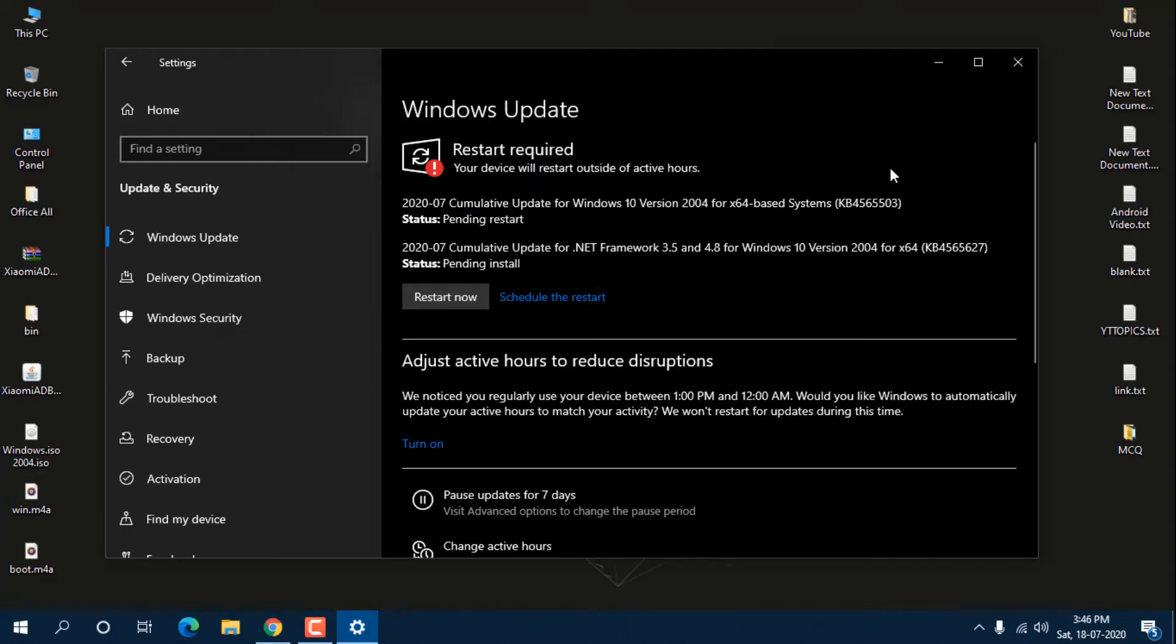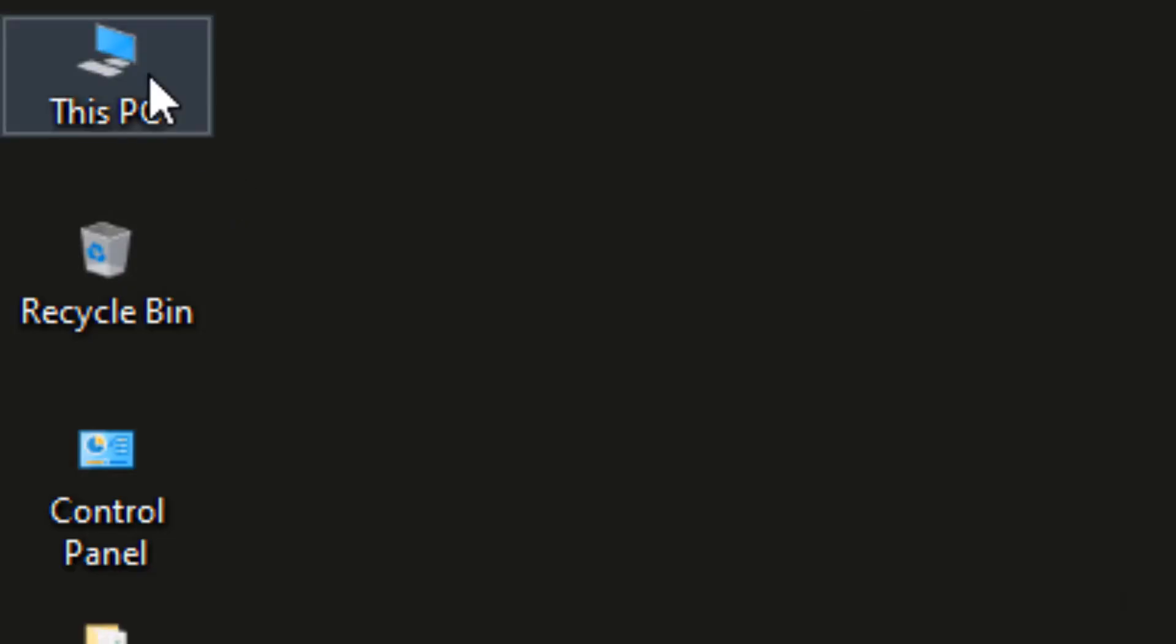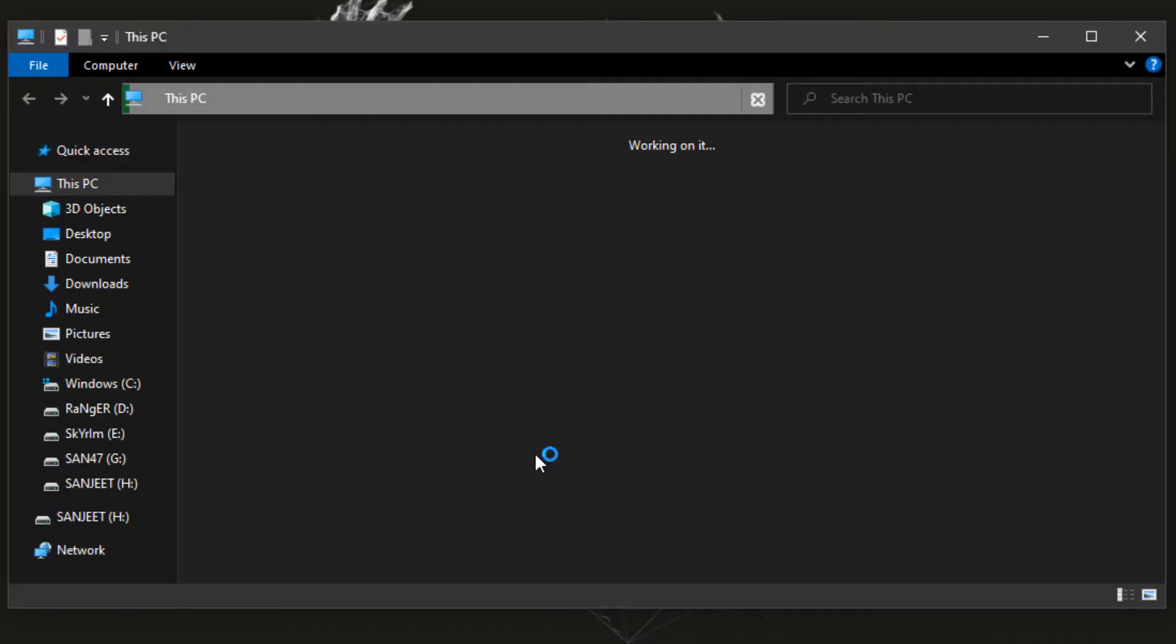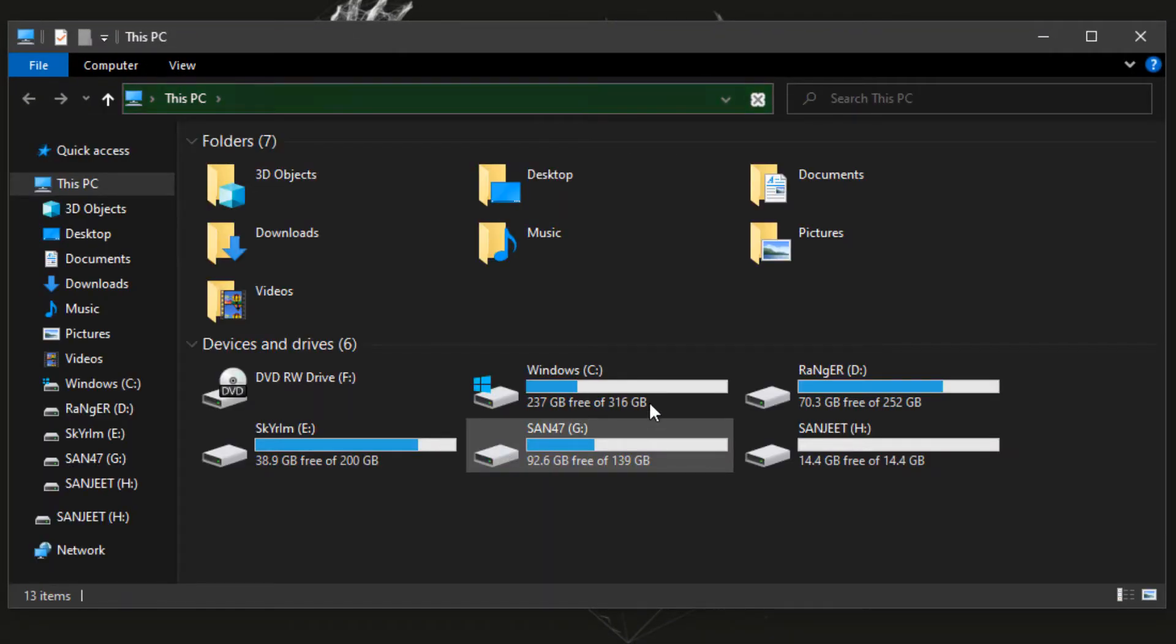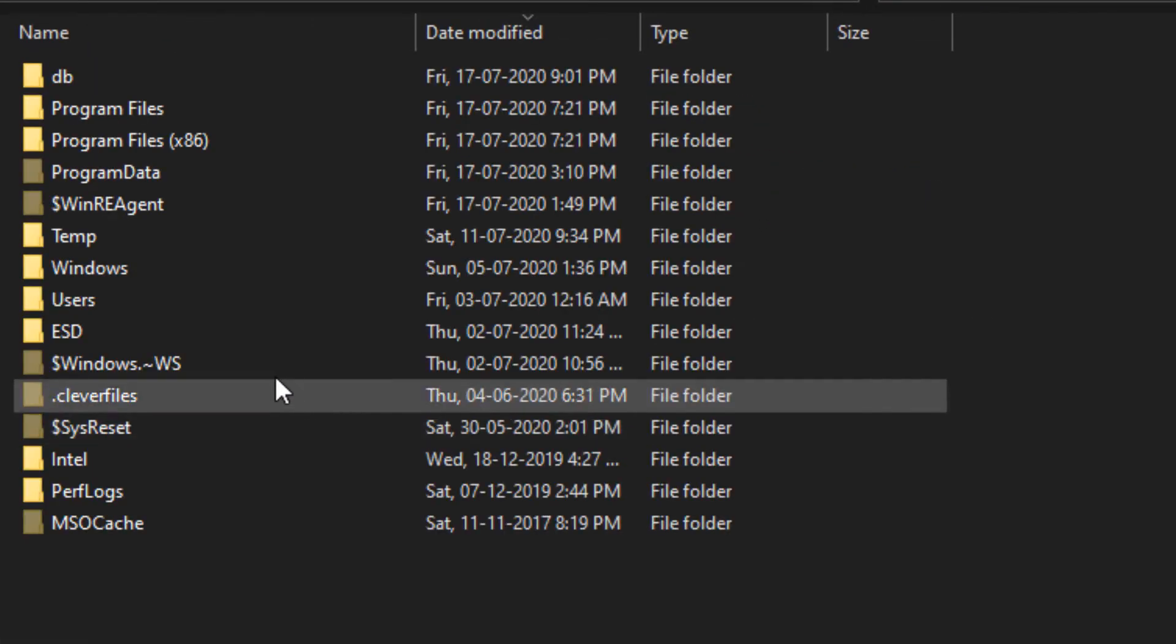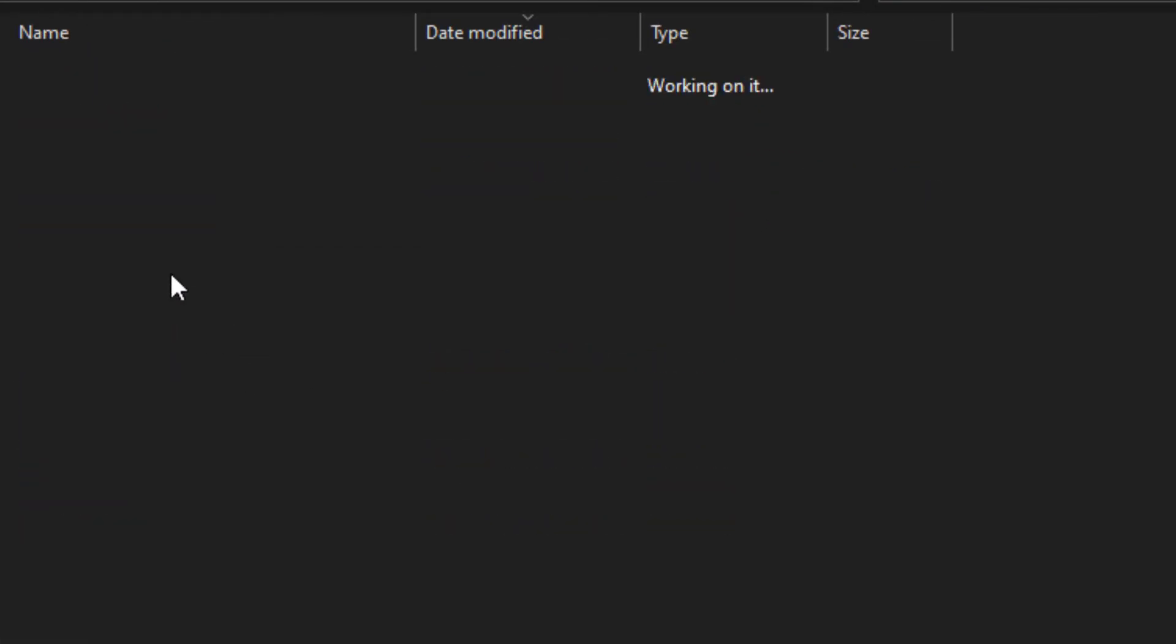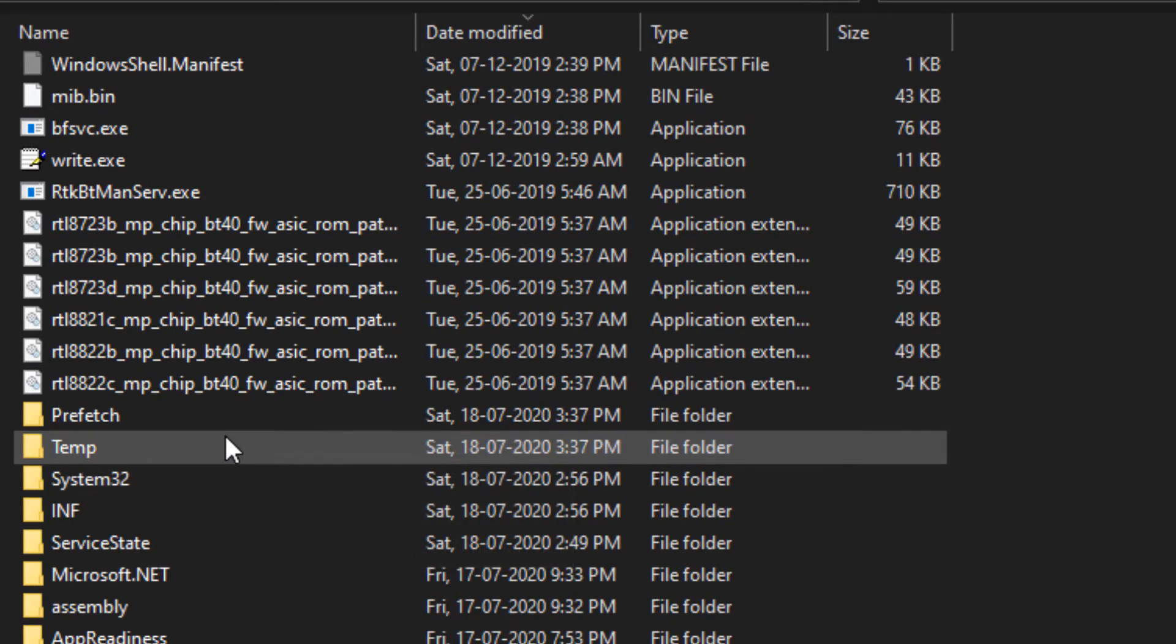Let me close this. You need to go to This PC, then go into your C drive, and then go into the Windows folder.